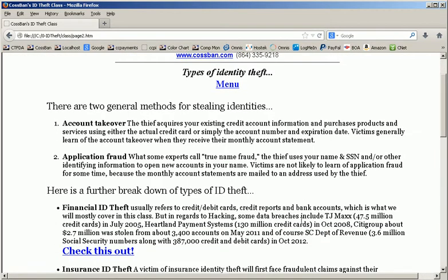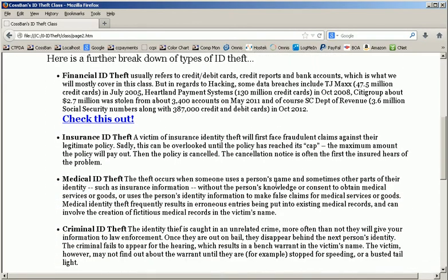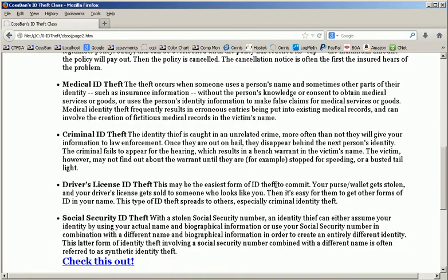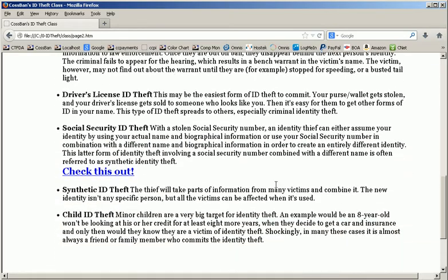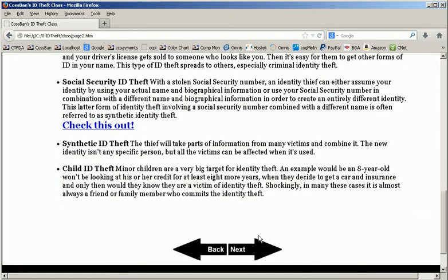On this page we're going to be looking at the different types of identity theft. The two biggest ones are account takeover and application fraud. Of course you can see that there are, by definition, a lot of different types of identity theft.